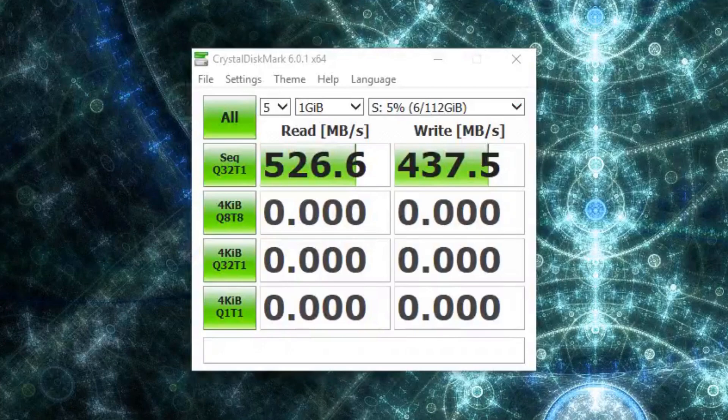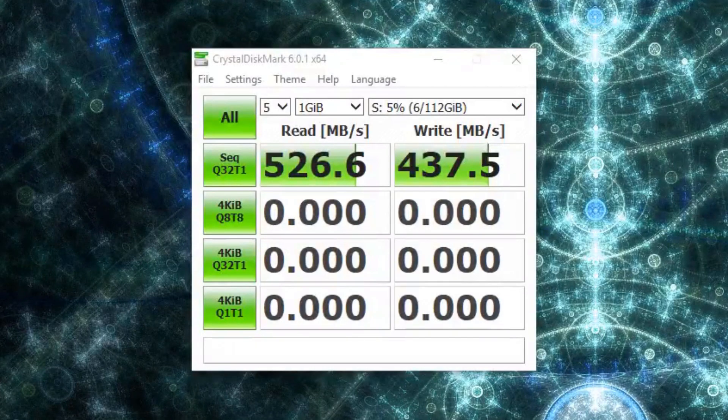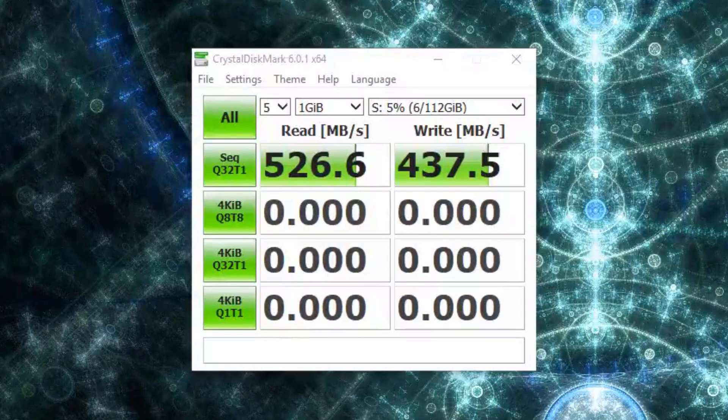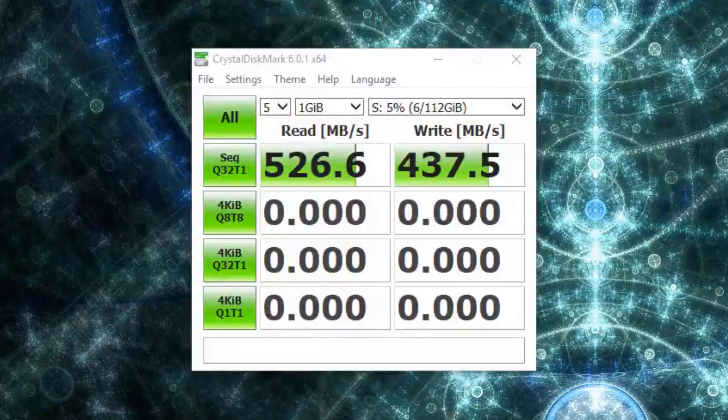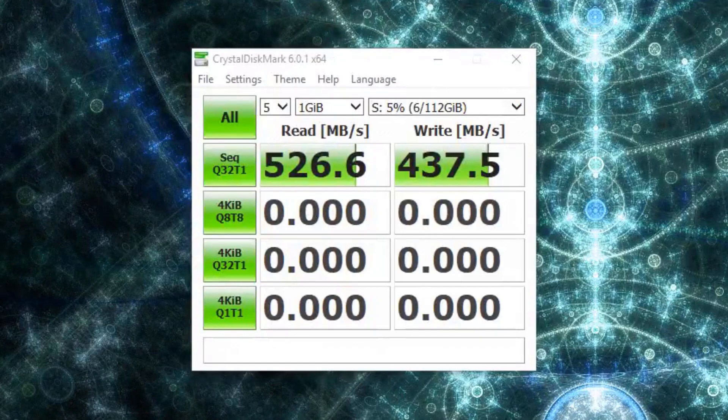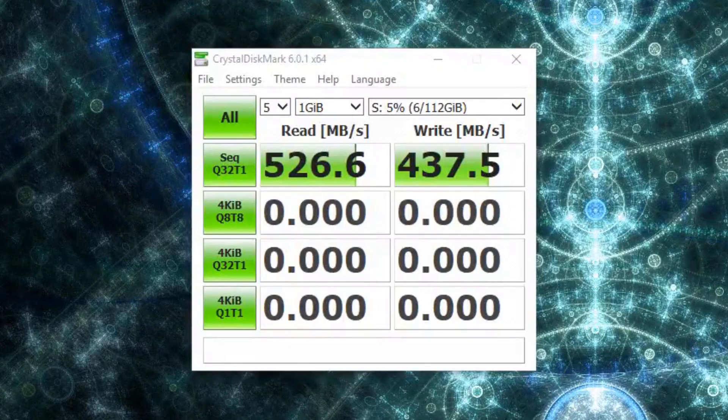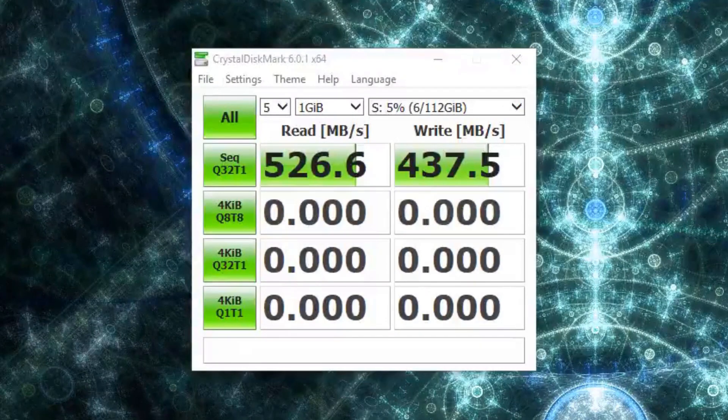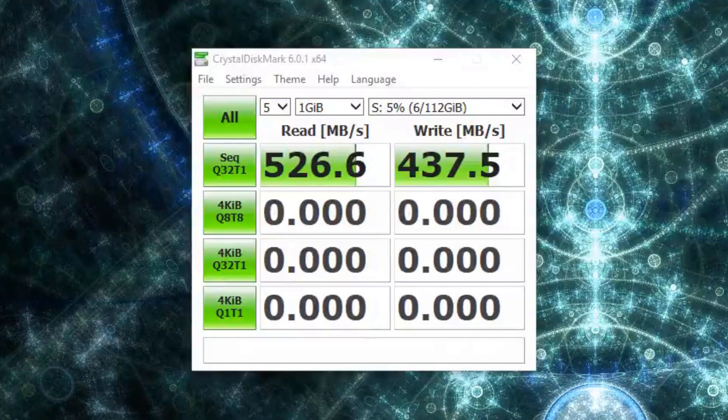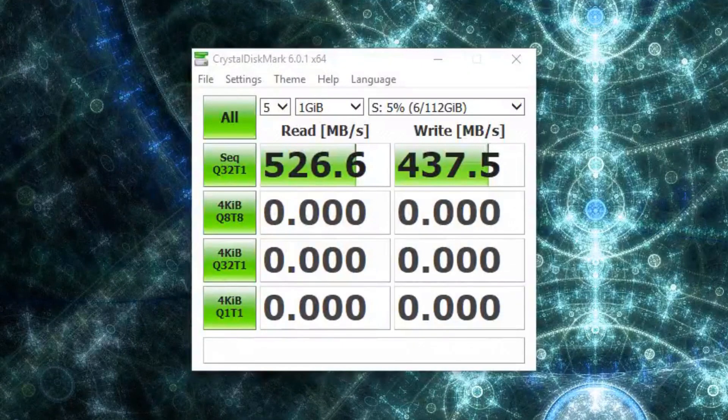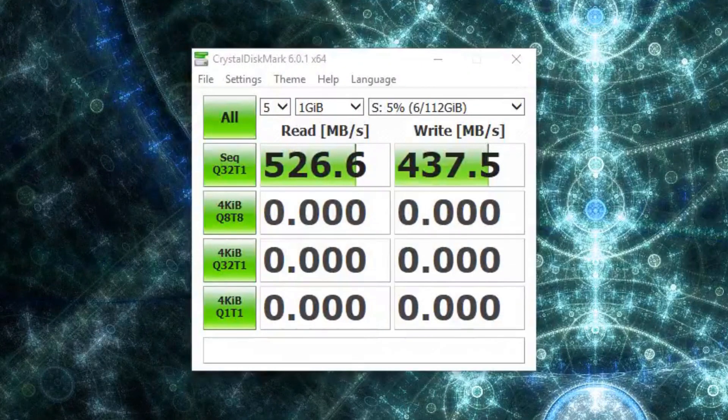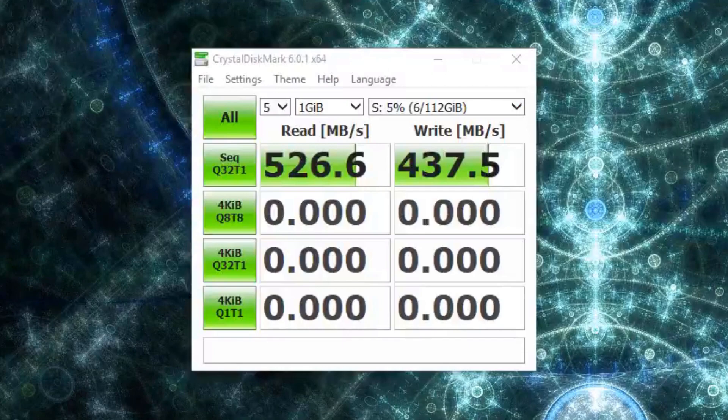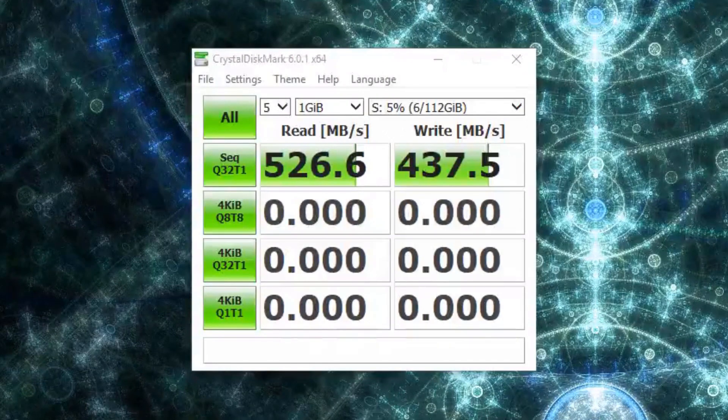Okay, so the test shows that we resulted in a 526.6 megabytes per second read speed and 437.5 megabytes per second write speed, which is actually really good for the price of this SSD.